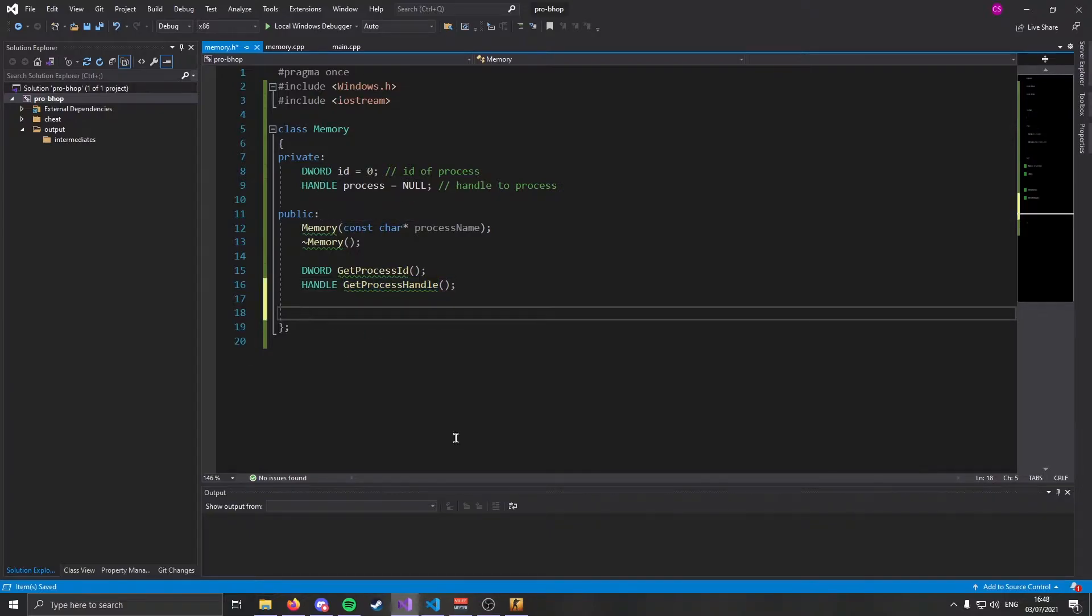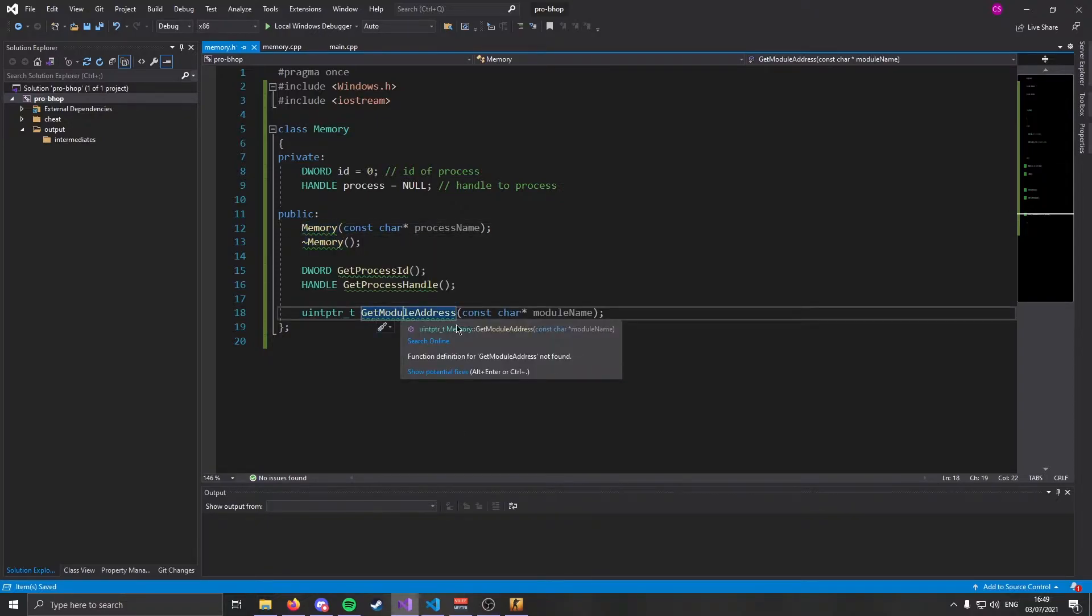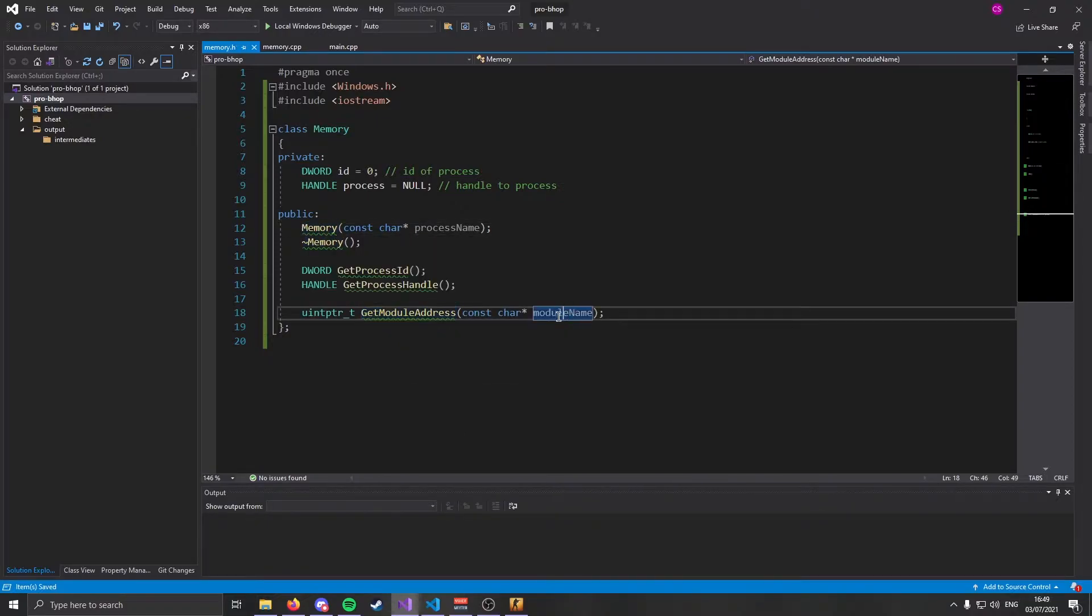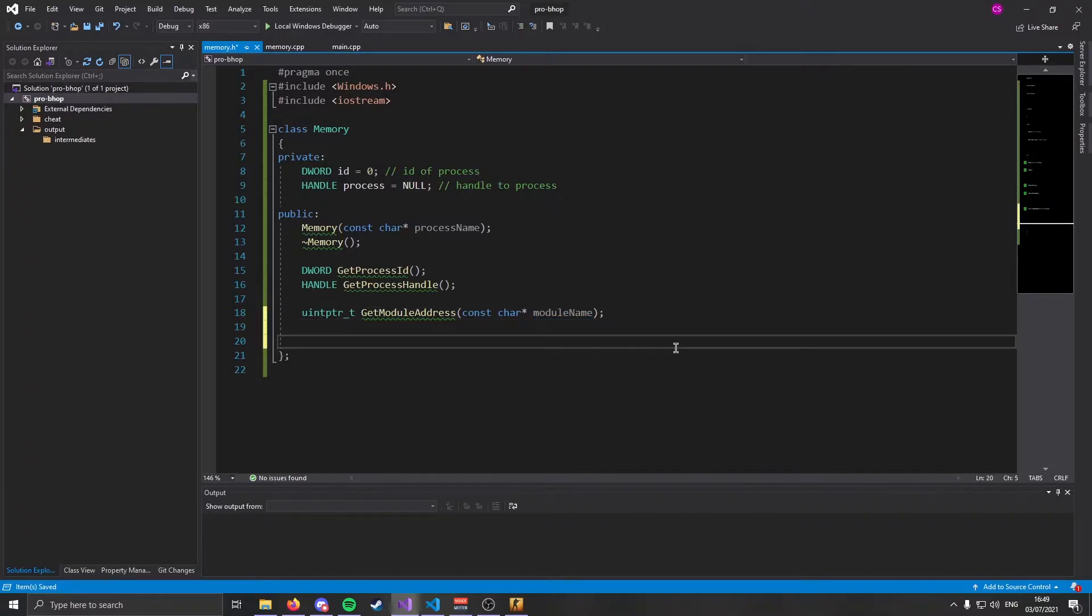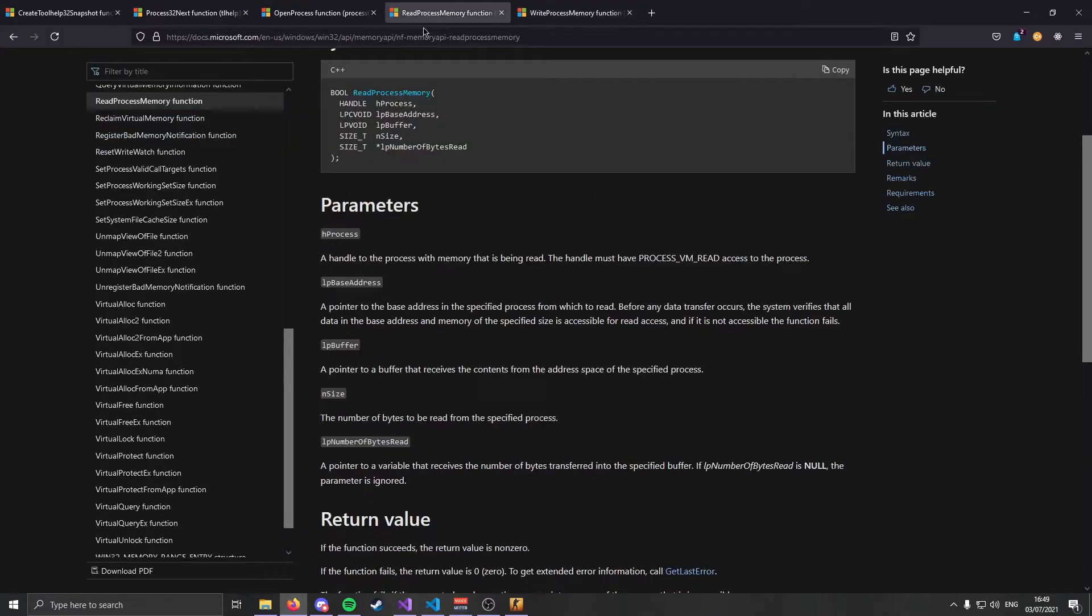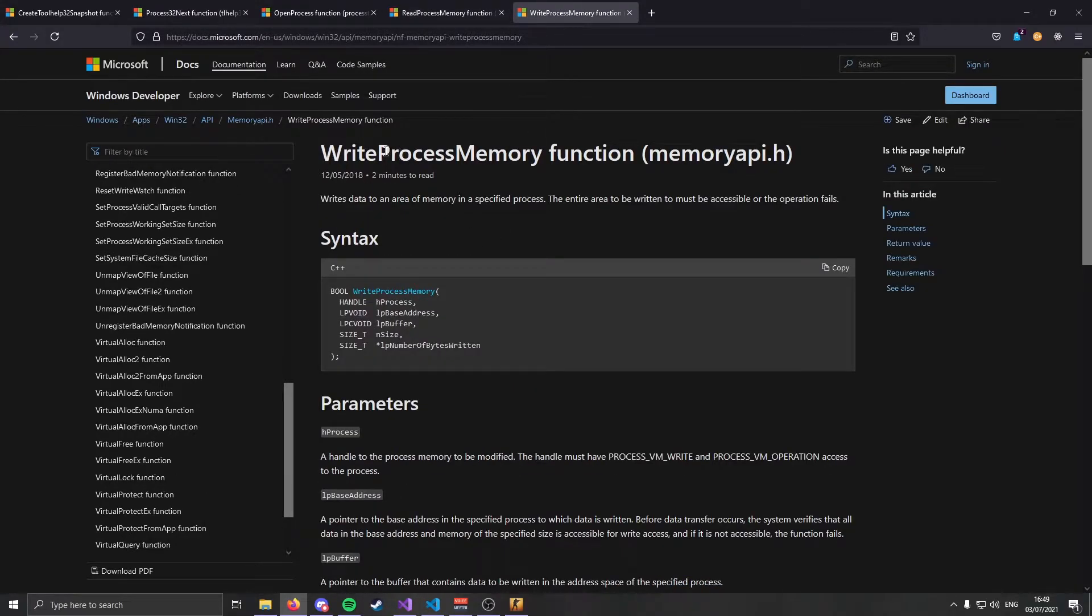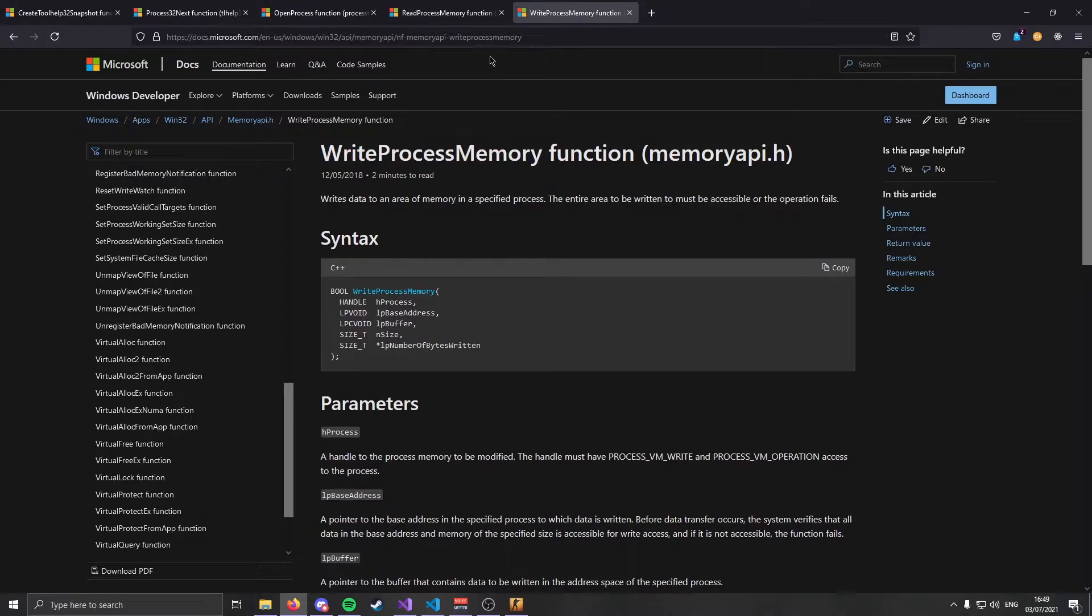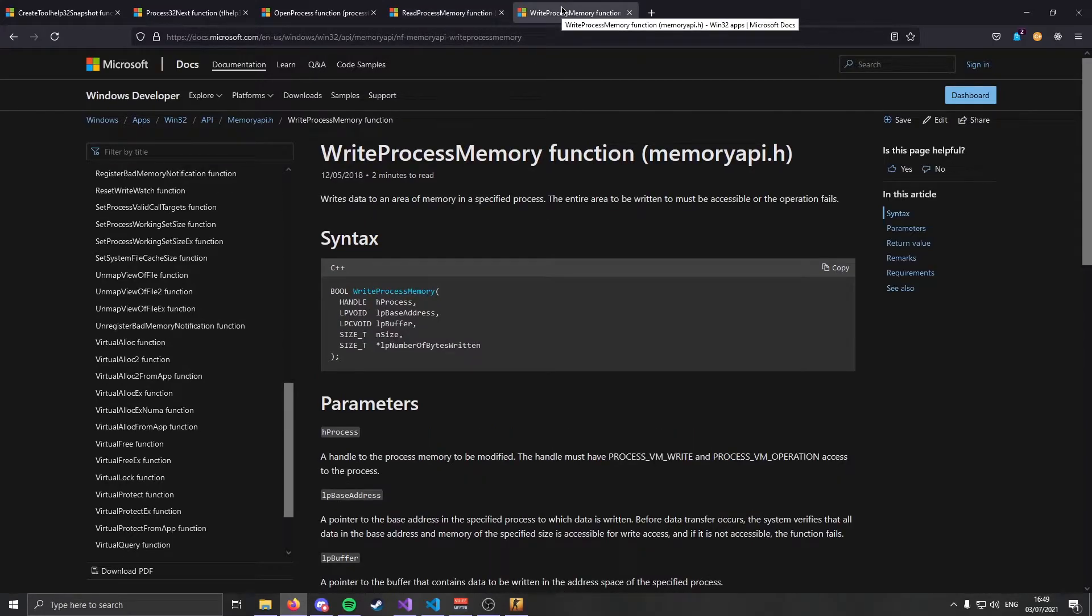Next, we're going to go ahead and add the public identifier. And we're going to make a couple member functions for this class. In this class, we're going to need to get the process ID, we're going to need to get a handle to the process, and we're going to need to get module addresses. We're going to make a constructor and a destructor first. The constructor is going to take a parameter, and that's going to be the name of your desired process.